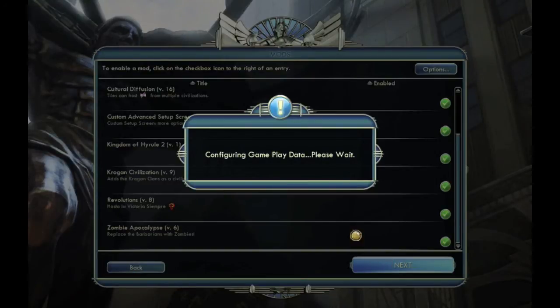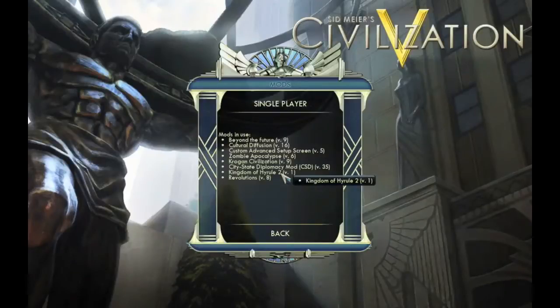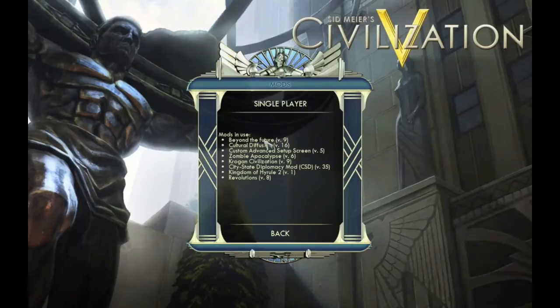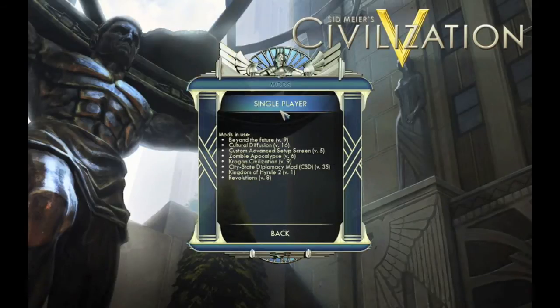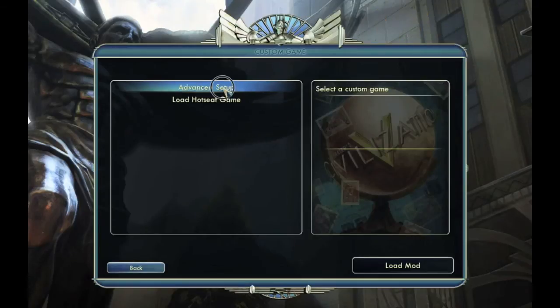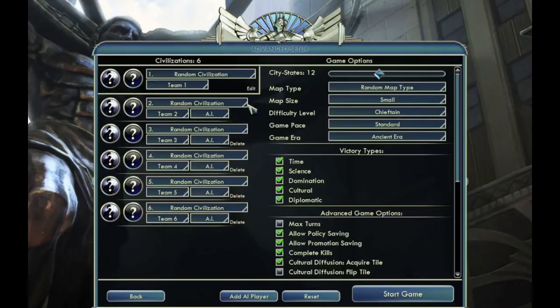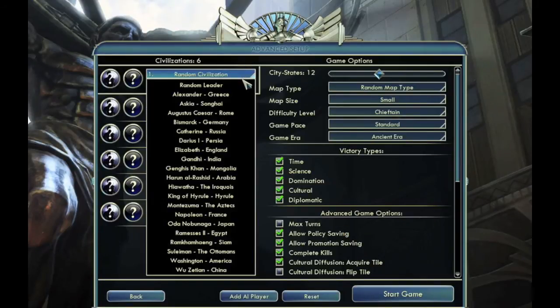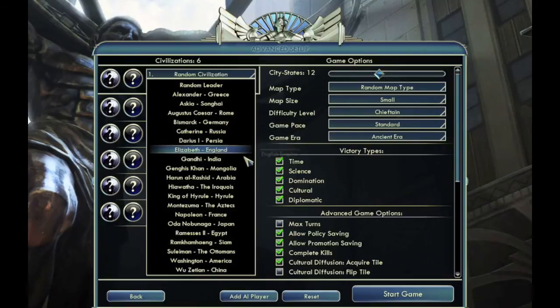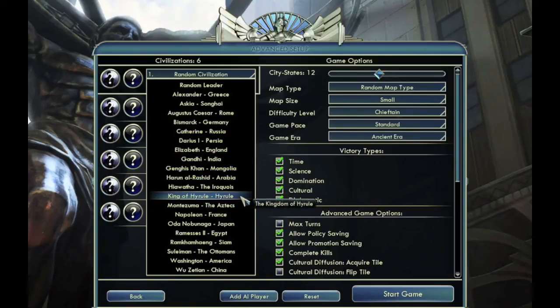So you click next. It's going to quickly rewrite the game data. Okay, so now that it's done, it'll tell you the mods that are in use. And so you click single player, custom game, and this advanced setup. So I can scroll down.